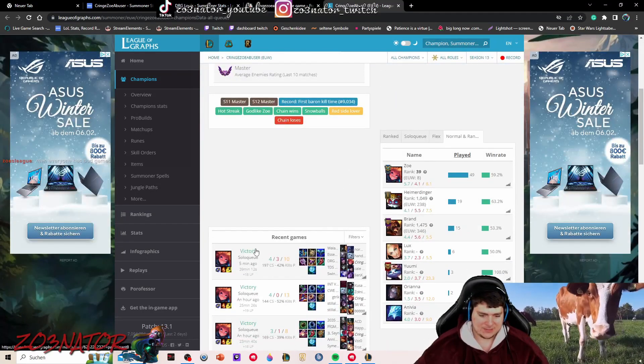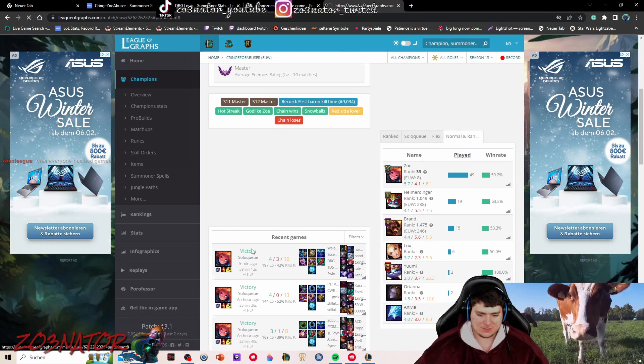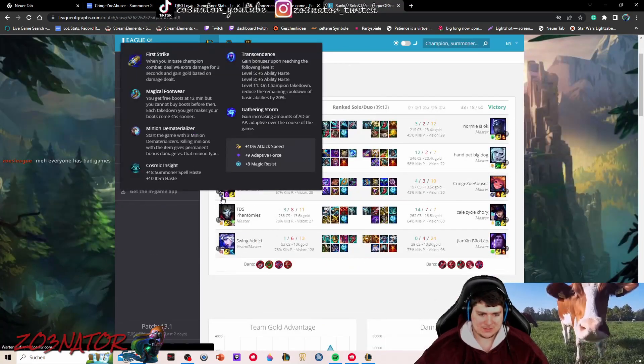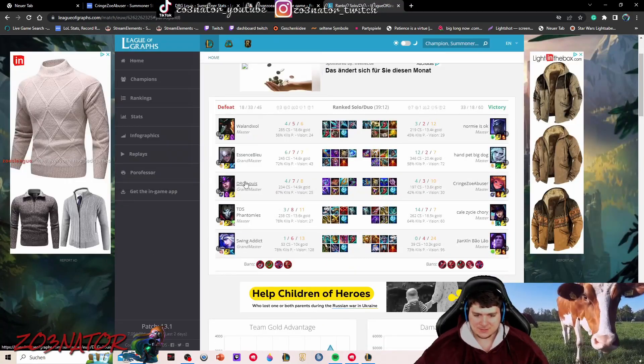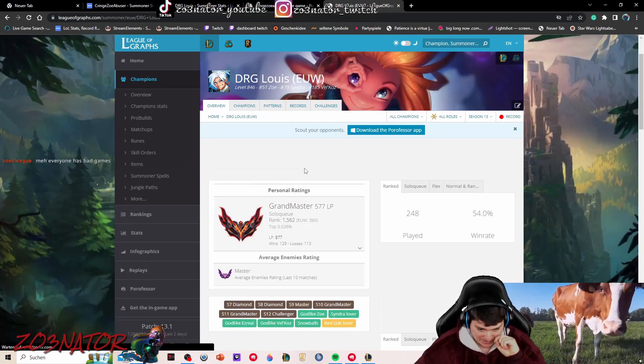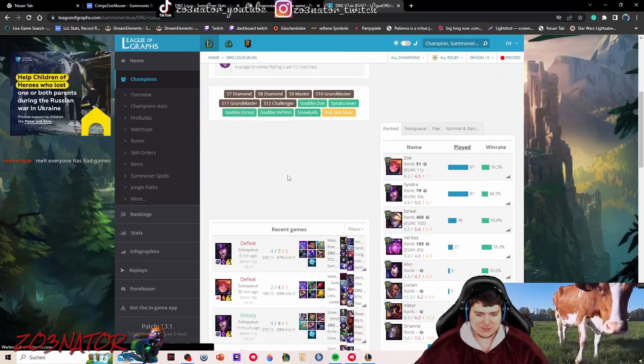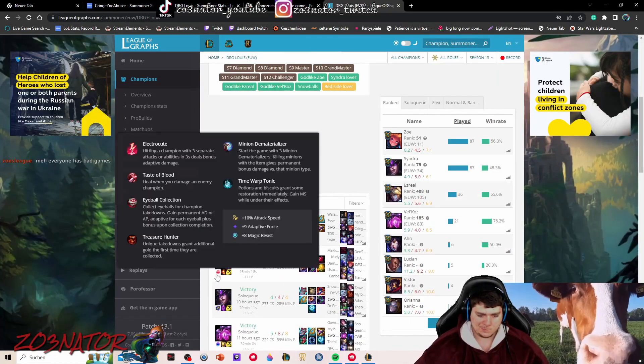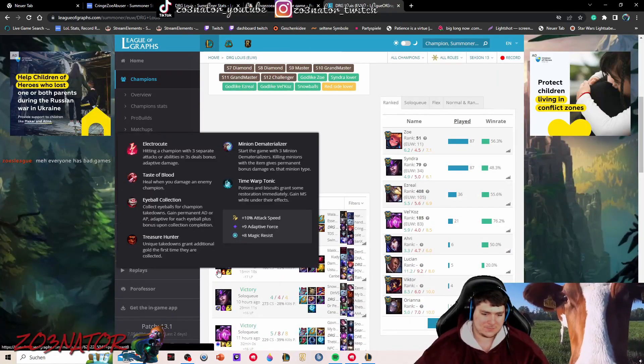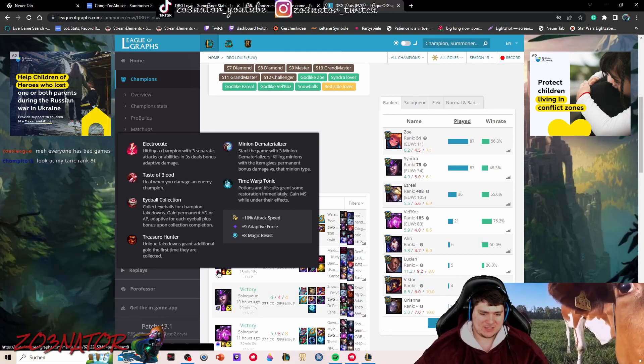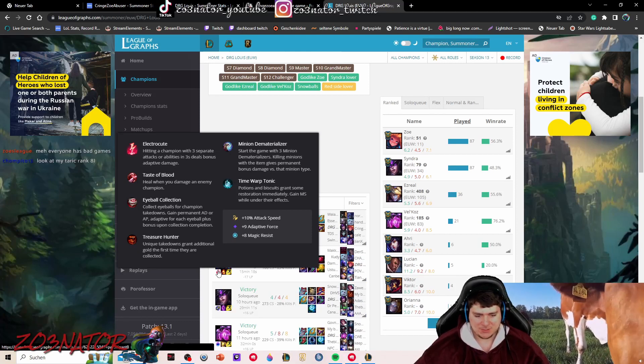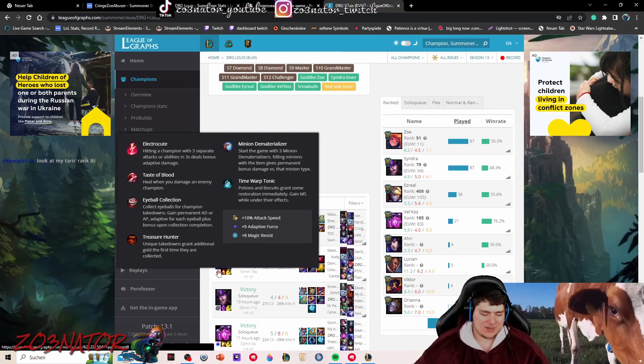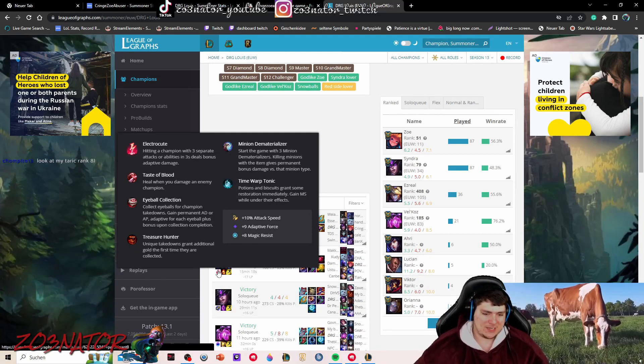Hey, rank 8 US. Let's go. Let's see what his Zoe runes are because I'm quite interested in knowing. Okay, so at least he has minion demat and time of tonic. That's good. I don't know why people go electrocute. I know a lot of high elo players do that, but I feel like the domination tree is just shit.